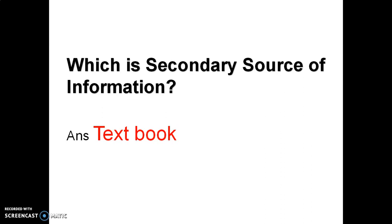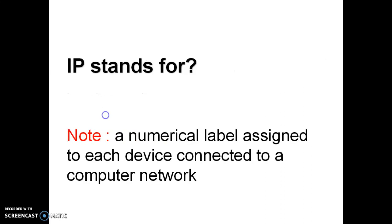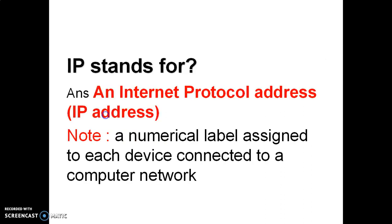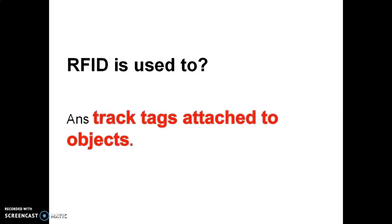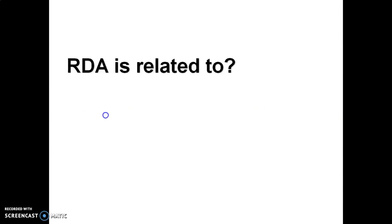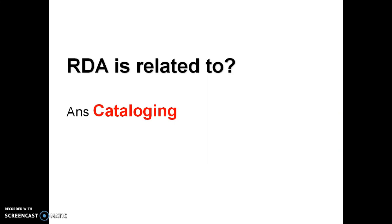IP stands for Internet Protocol address, numerical label assigned to each device connected to a computer network. RFID is used to track tags attached to objects. RFID stands for Radio Frequency Identification. And what is RDA? RDA is related to cataloging of material. So RDA stands for Resource Description and Access.